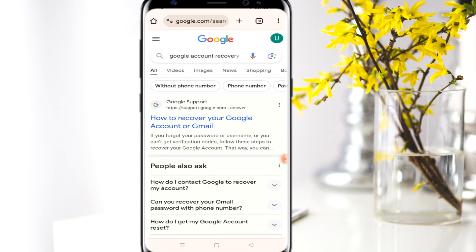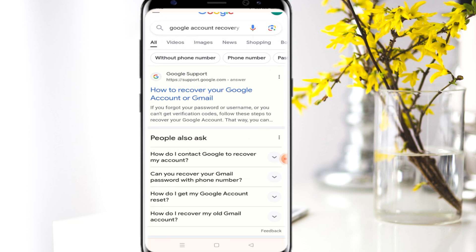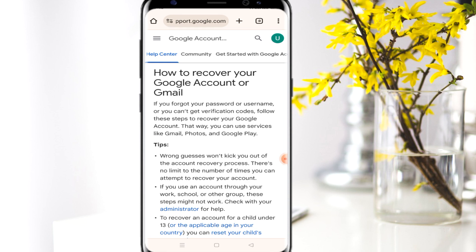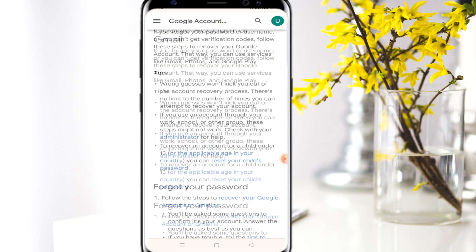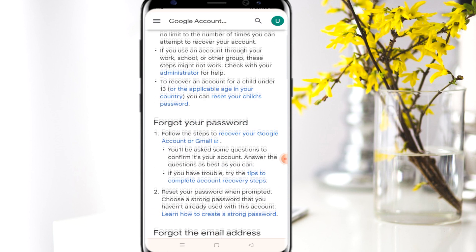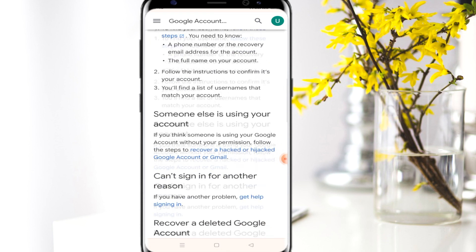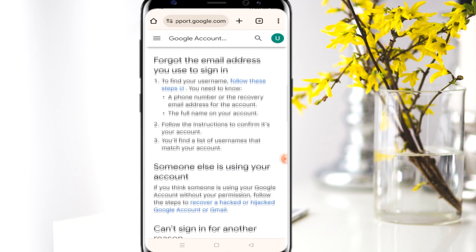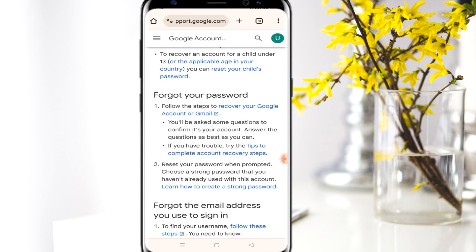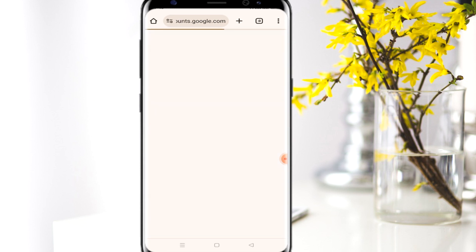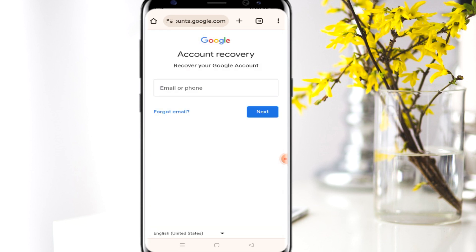After searching 'Google account recovery', come to the first result — 'How to recover your Google account.' Scroll down to the point where you see 'Forgot your password,' and click 'Recover your Google account / Gmail account.' Click that link and it's going to take you to the Google account recovery page.